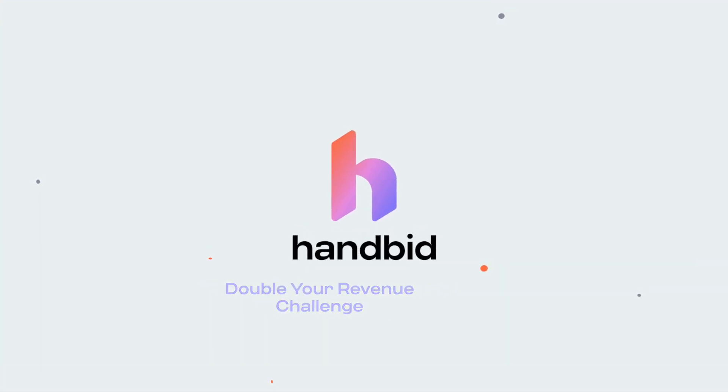Hey guys, welcome to day three of the double your revenue challenge. Again, I'm Danny. This is Matt with HandBid. And today we're going to talk about how to promote your event.